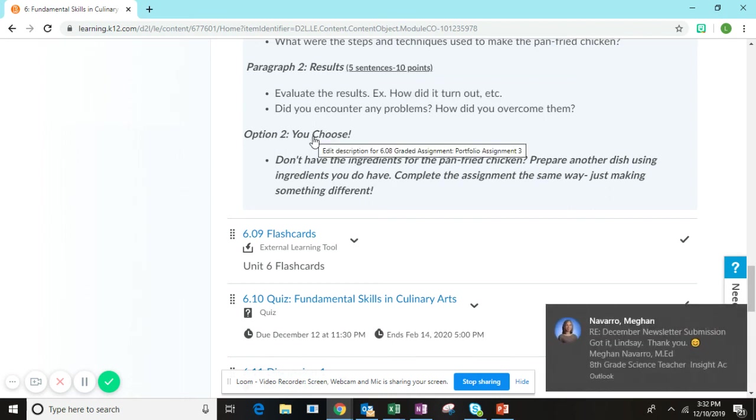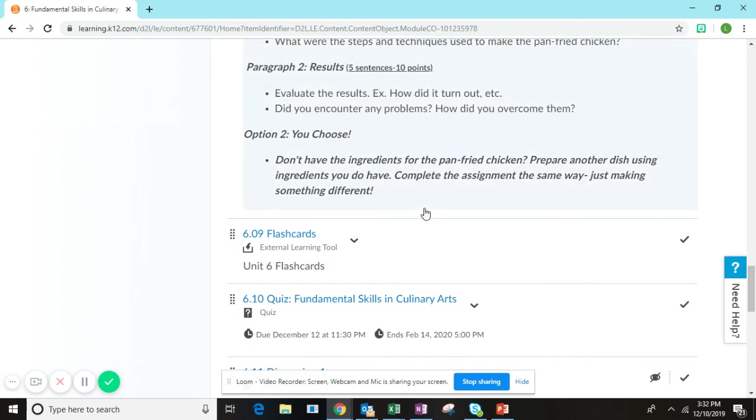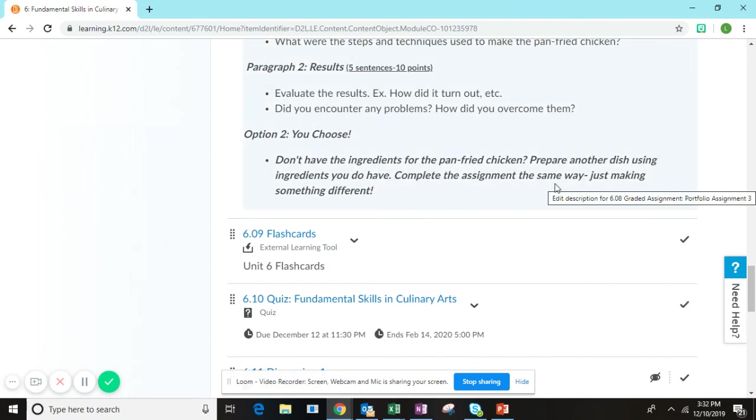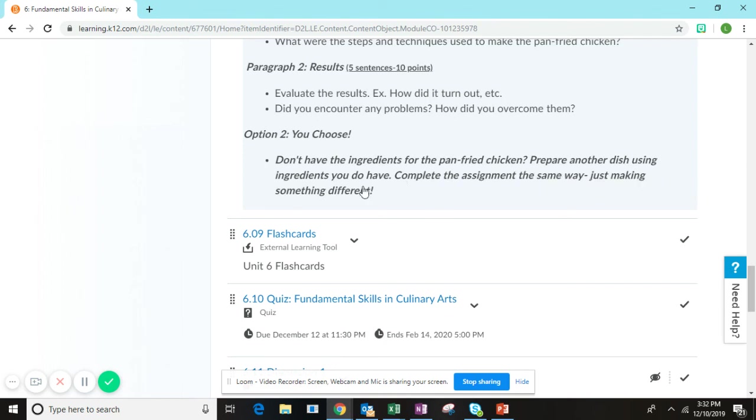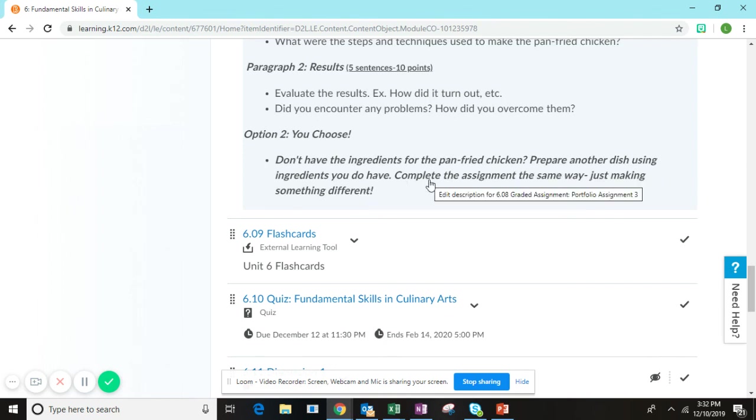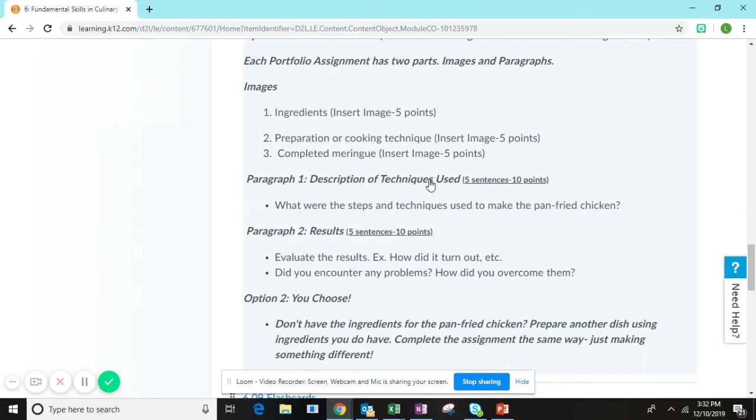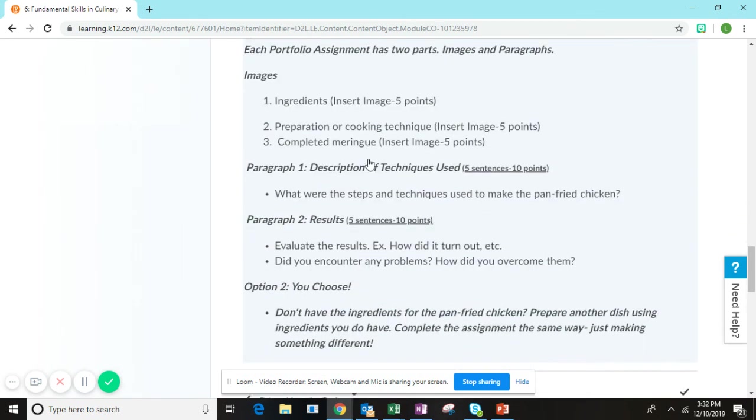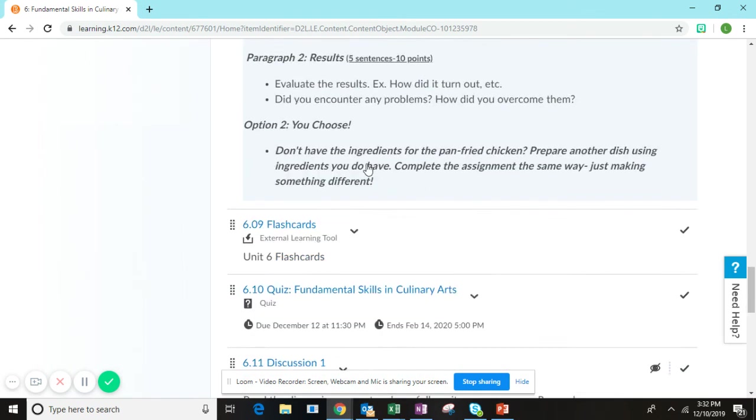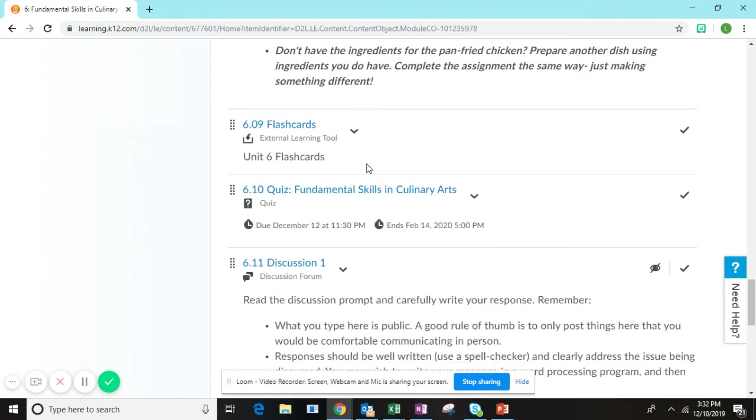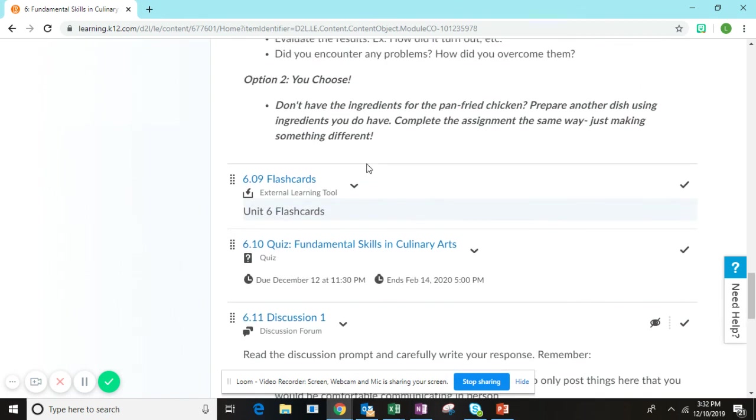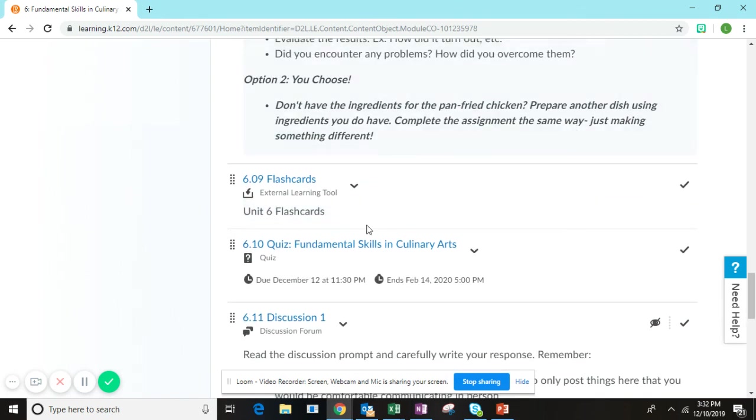If you do not have the ingredients for pan fried chicken, you're going to choose another dish with ingredients that you do have and complete the assignment in the same process, giving me three images of the dish that you choose and the two paragraphs as well.